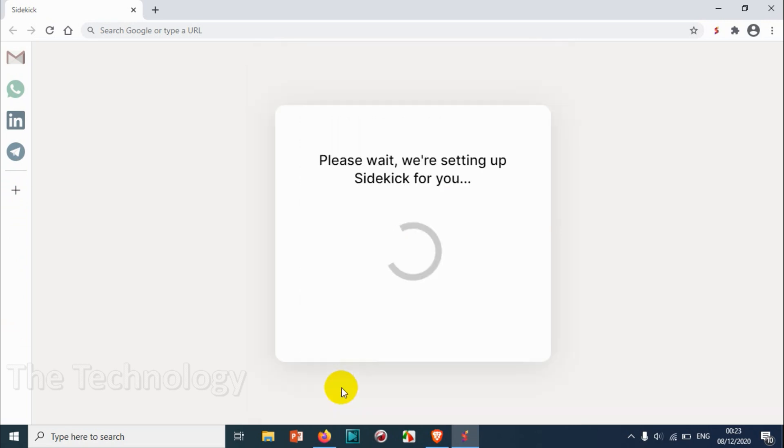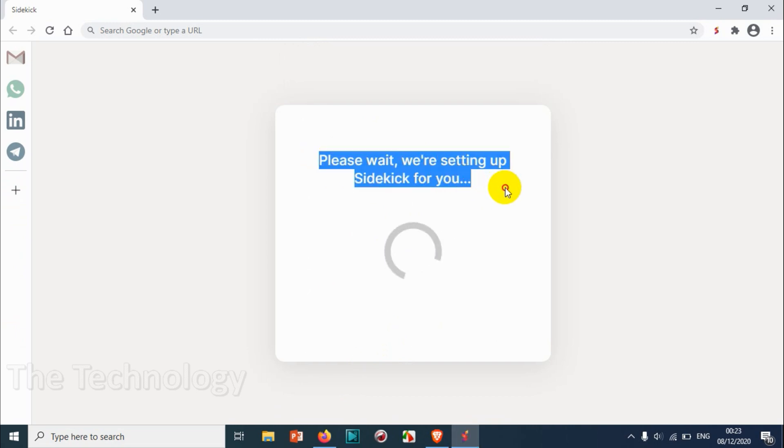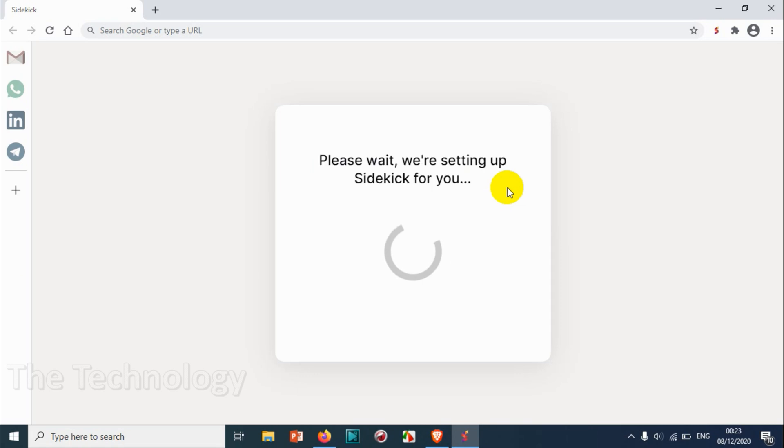Click on continue. It's asking us to wait for setting up Sidekick. Let's wait to finish it.